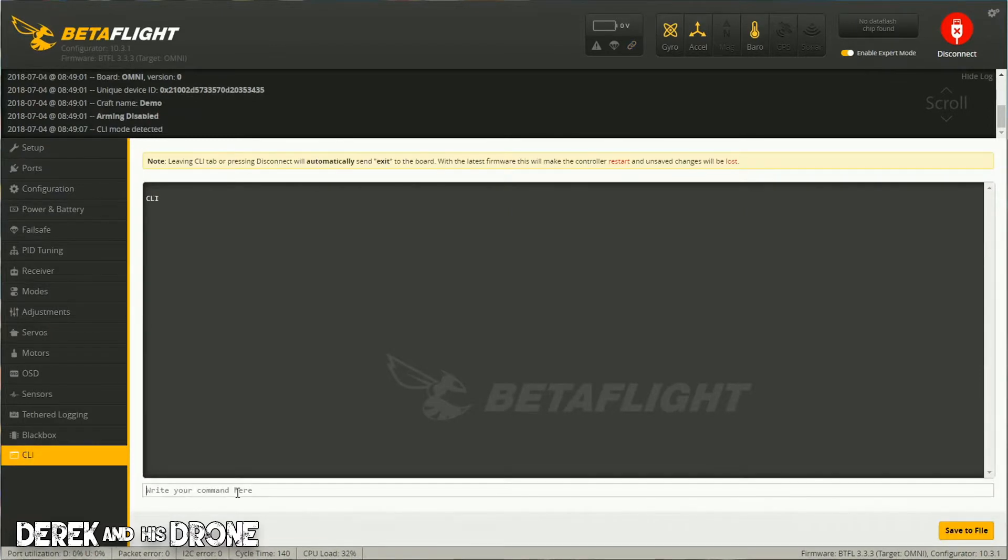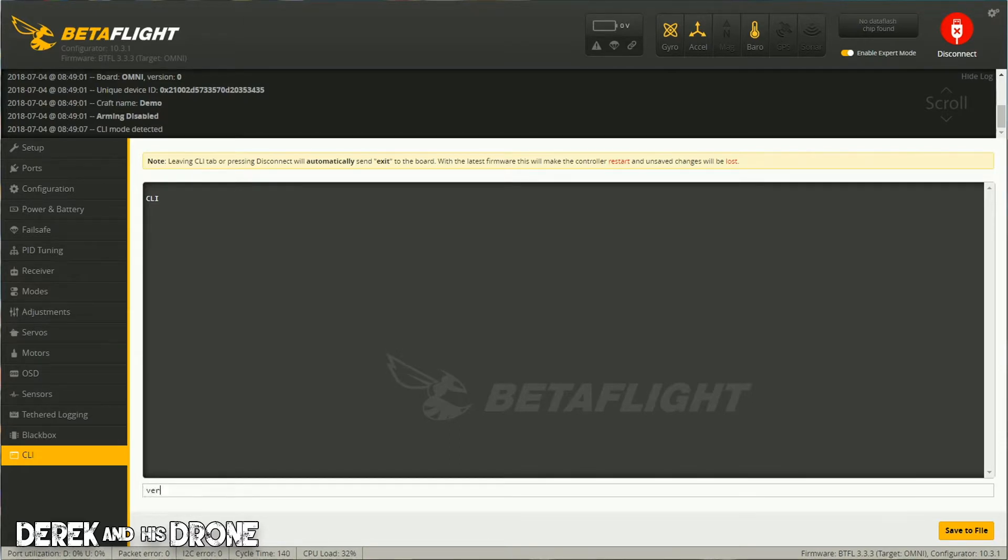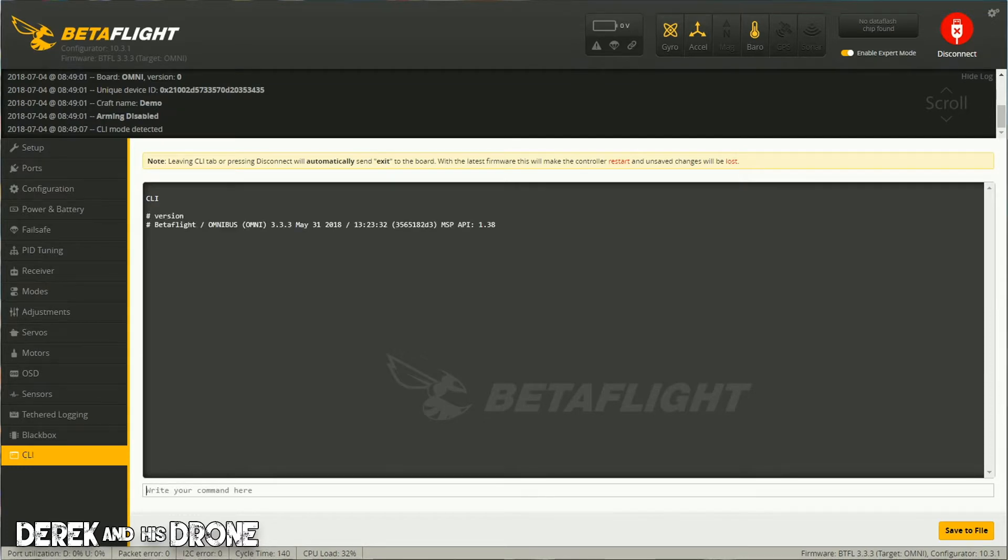I want to verify my flight controller's target. This is a very important step. To do that, I'm going to type in 'version' and hit enter. Now I do have a whole video on this, so if you have some questions please